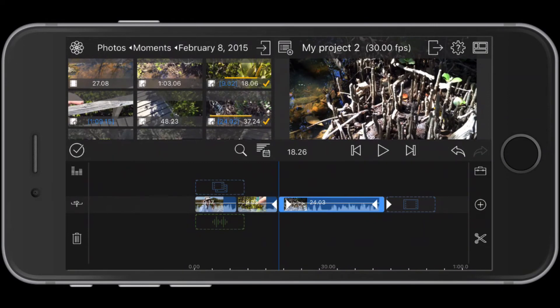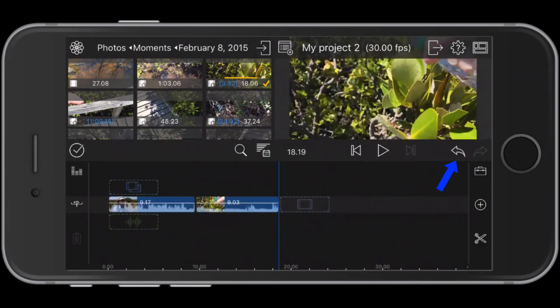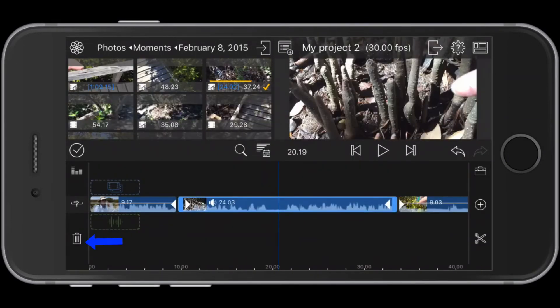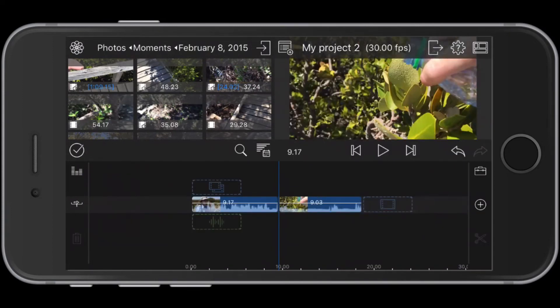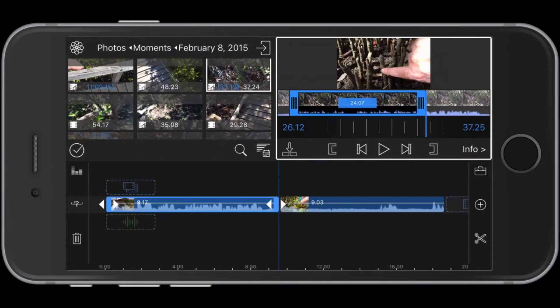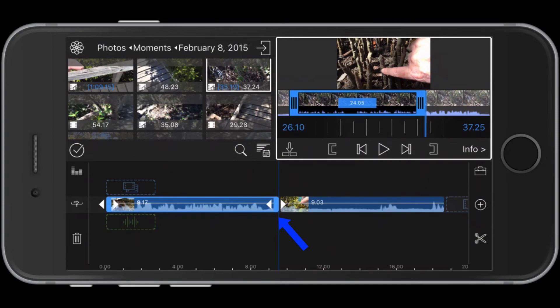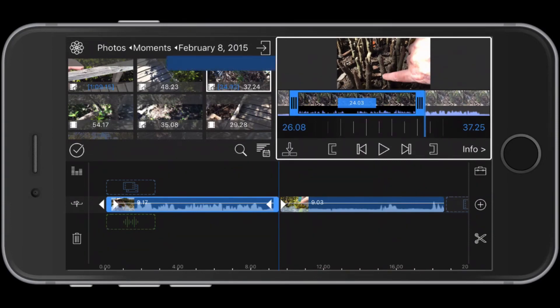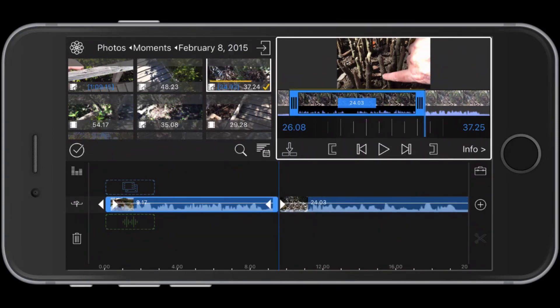To undo an action, tap the undo arrow. You can also tap the clip to highlight and tap the trash can. The clip is removed. What if I want to insert the clip not at the end but between the first two clips? To do this, I position the playhead between those clips and then tap the down arrow. The third clip is inserted between the first two.